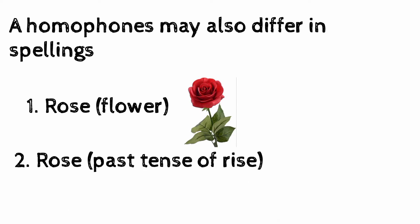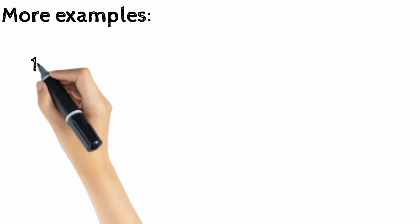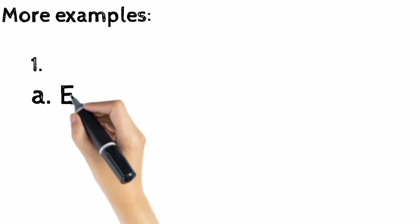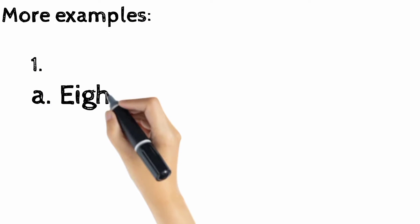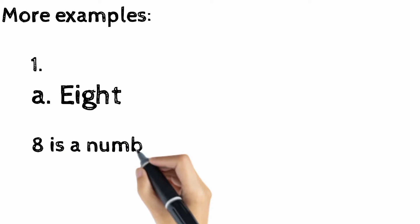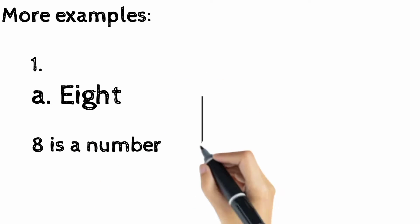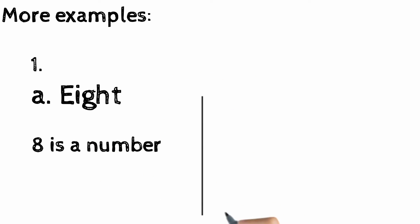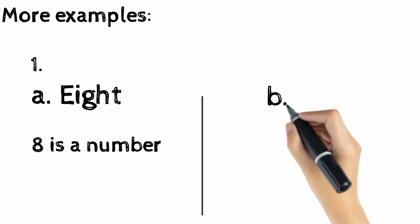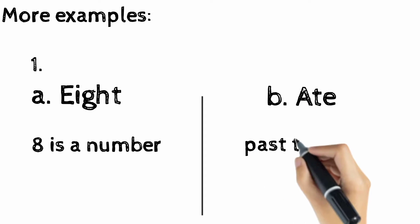Let's take more examples to understand homophones well. We have an example: eight. Eight is a number which we can count, and we have another example: ate, which is the past tense of eat.